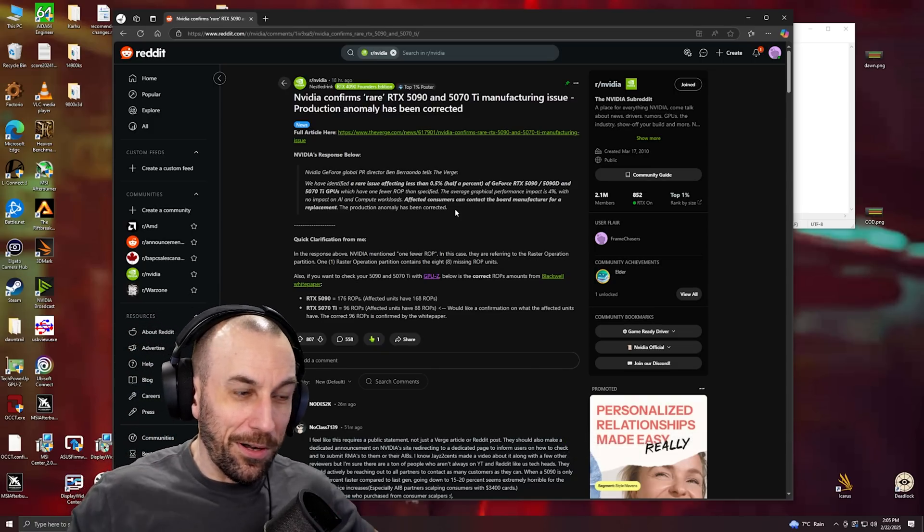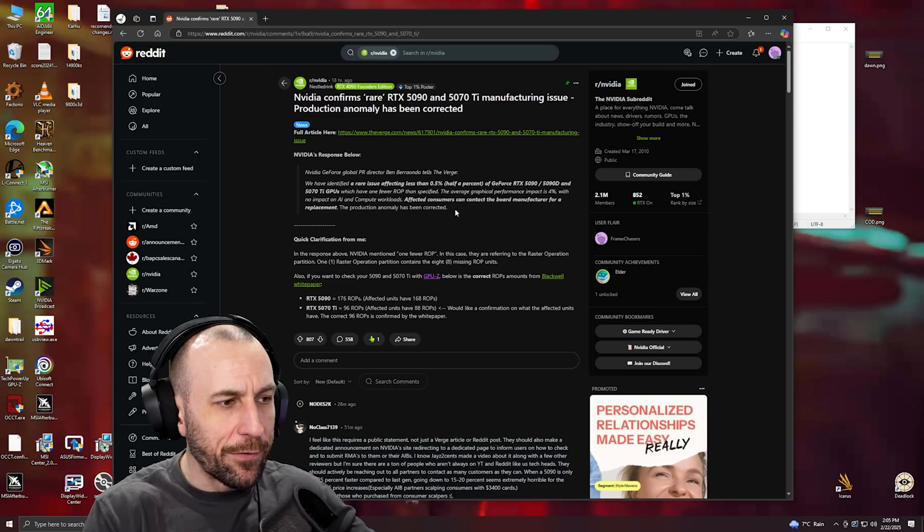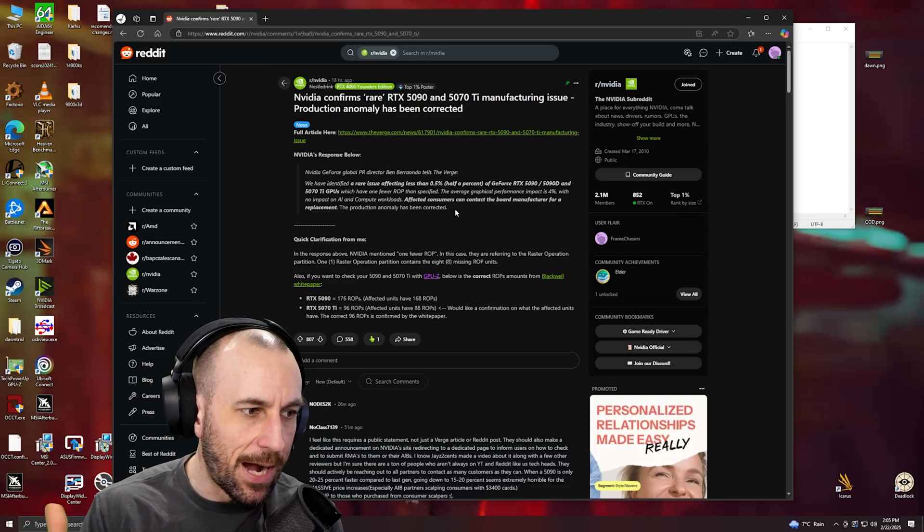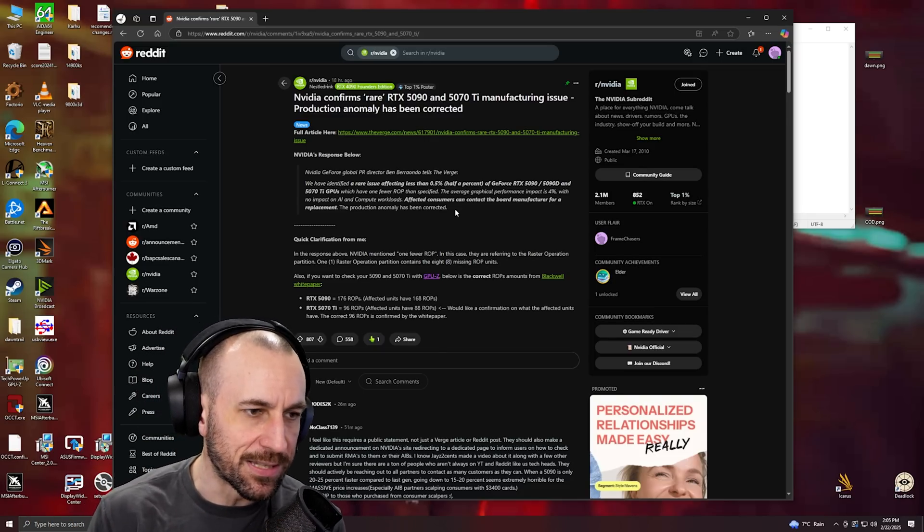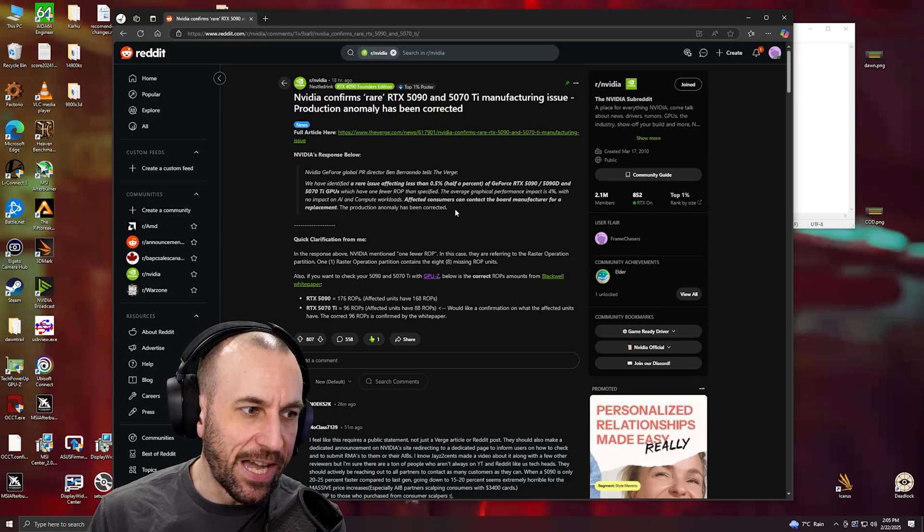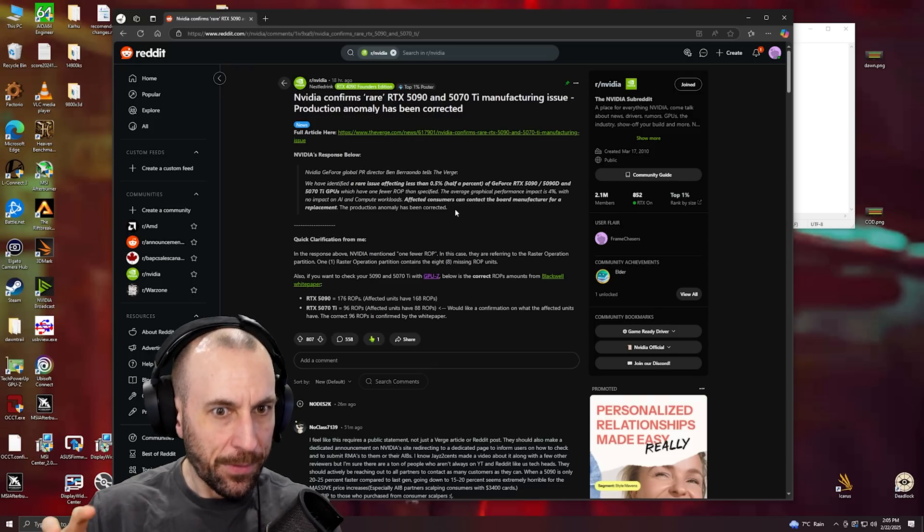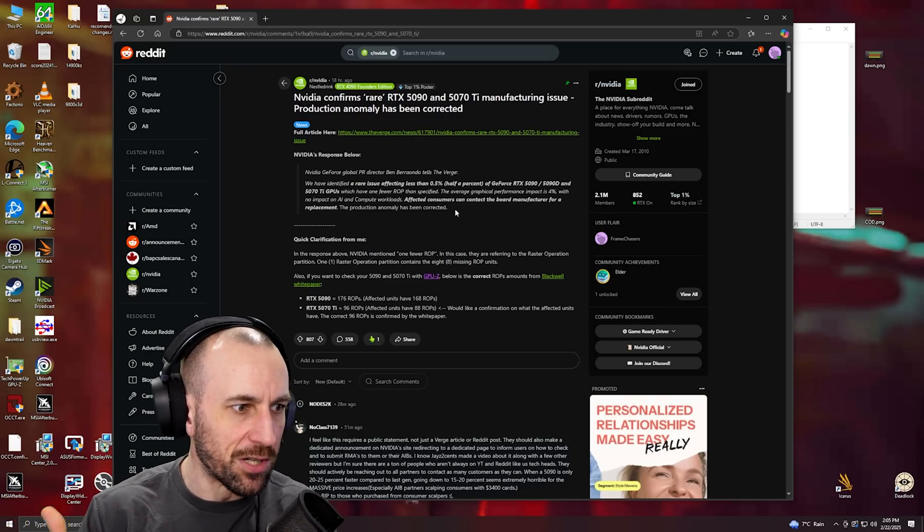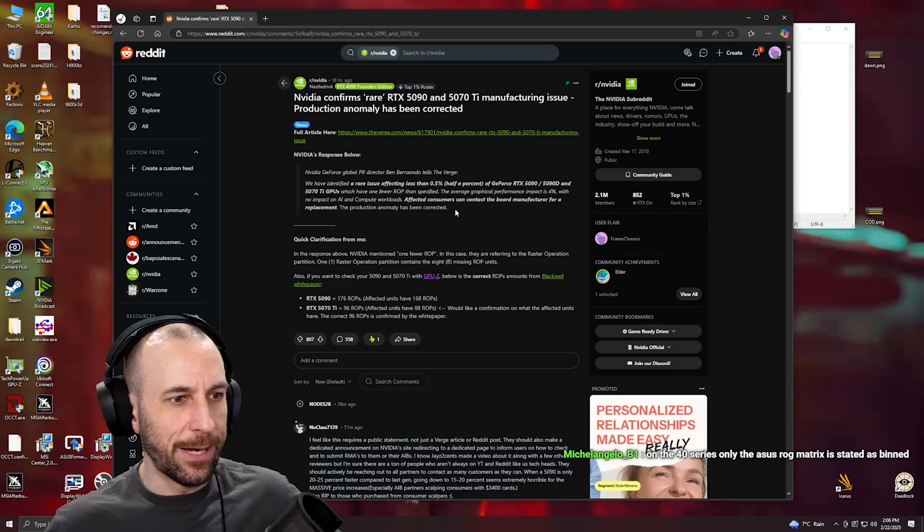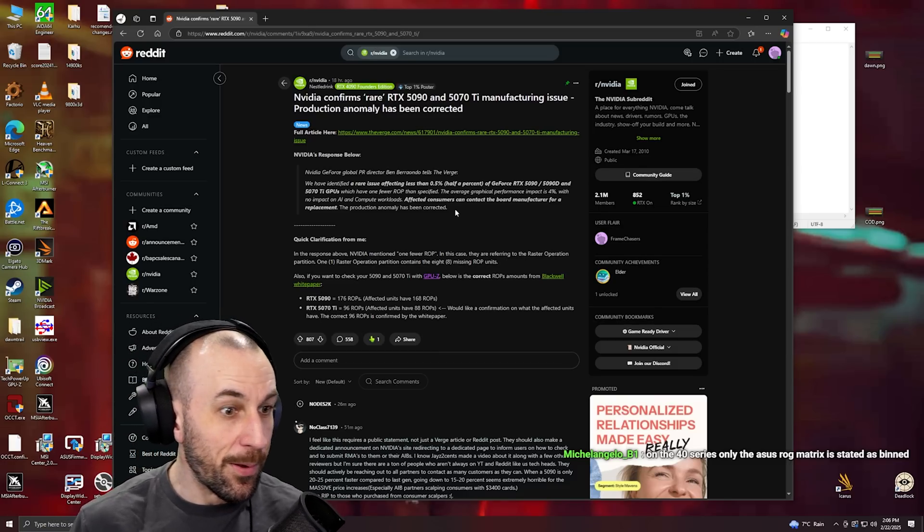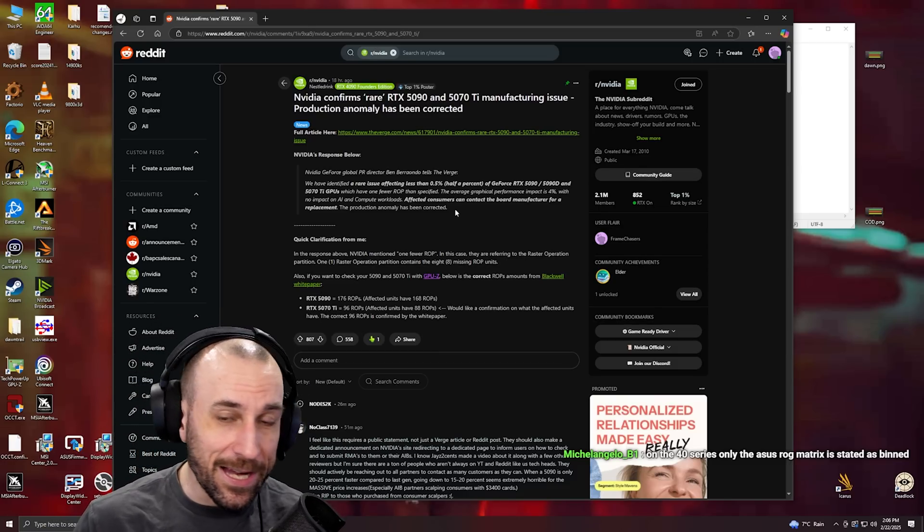The only ones that you can say are maybe kind of binned are the perfect die ones, but those are because they're just perfect dies - like the 4070 Ti and the 5080. Perfect die equals there's no defects and no flaws in the silicon, so it's like binned by nature.